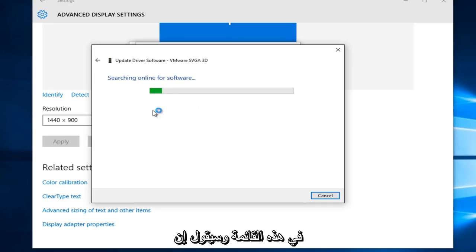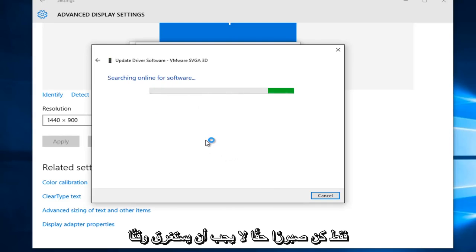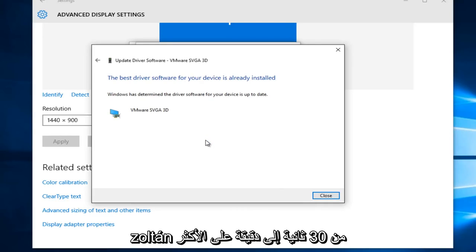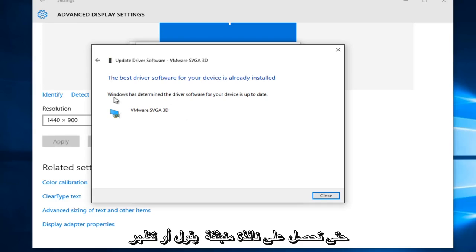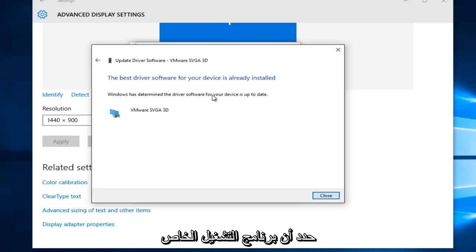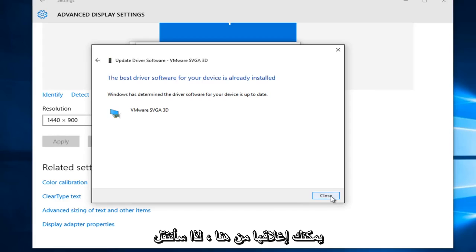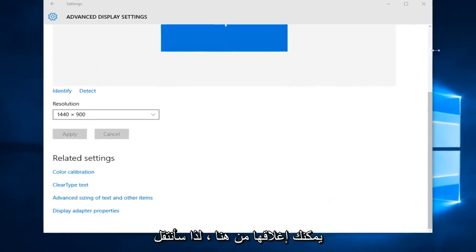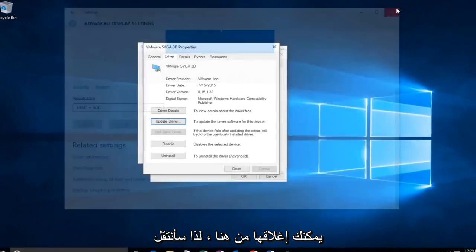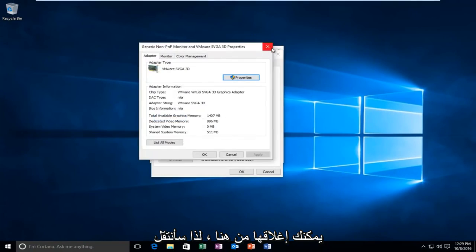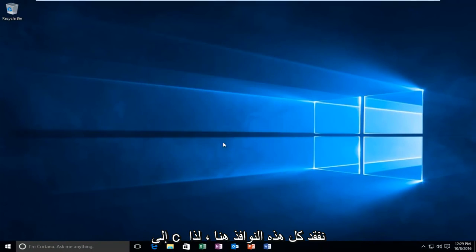And it'll say searching online for software. Just be patient and it really should not take that long. You realistically should be able to get a result in 30 seconds to a minute at most. So you might get a pop-up or a new dialog window saying that Windows has determined the driver software for your device is up to date. At that point, you can close out of here. So I'm just going to close out all these windows here.